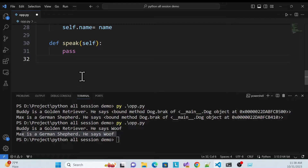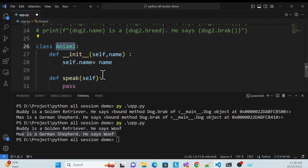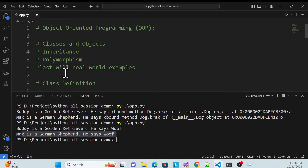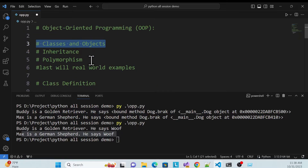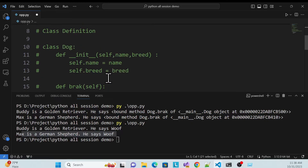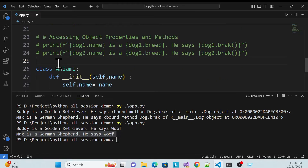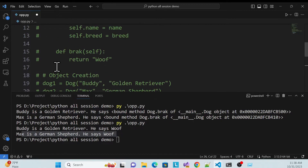Now what I'll do is create another class and inherit from this class — that is called inheritance. For example, I'll just create another class.